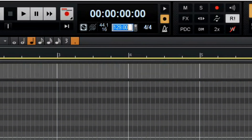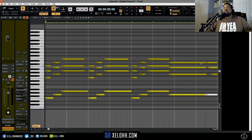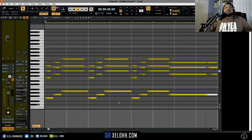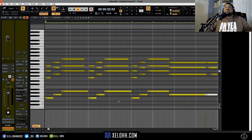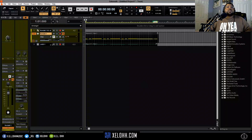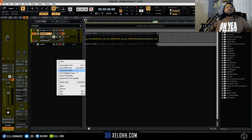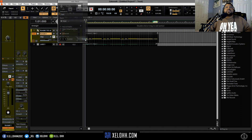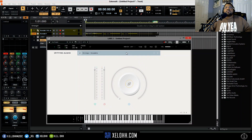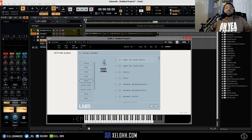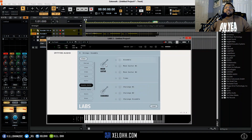Let's speed it up a little — let's do 136 BPM. Is there another instrument? Let's do another one. Let's do acoustic guitar.